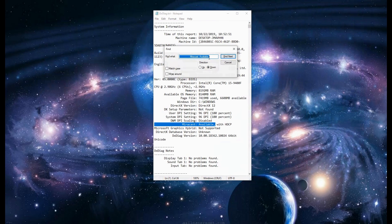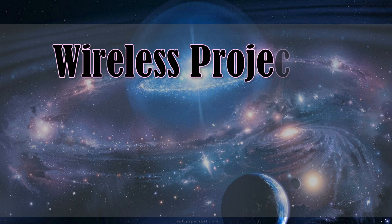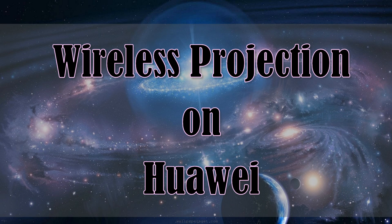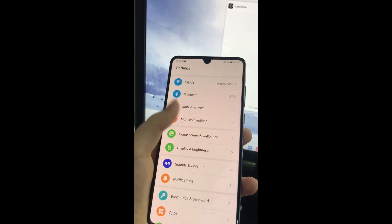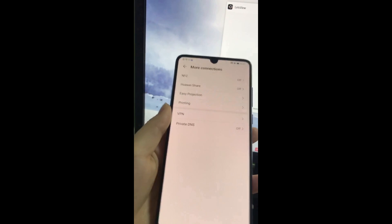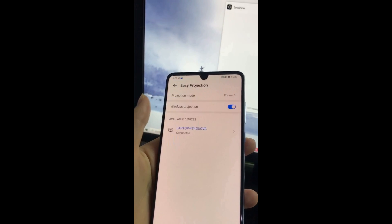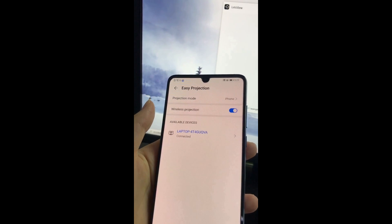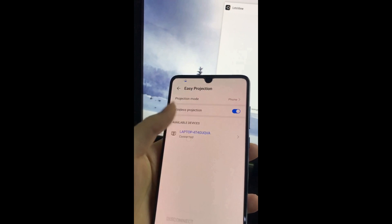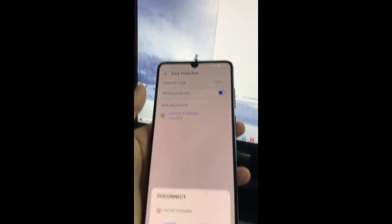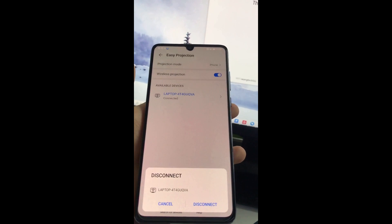Once verified, try the wireless projection on your Huawei. To do that, tap on your wireless connections, choose Easy Projection, and enable wireless projection. Once your PC name appears, tap the name of your PC and the mirroring will begin.